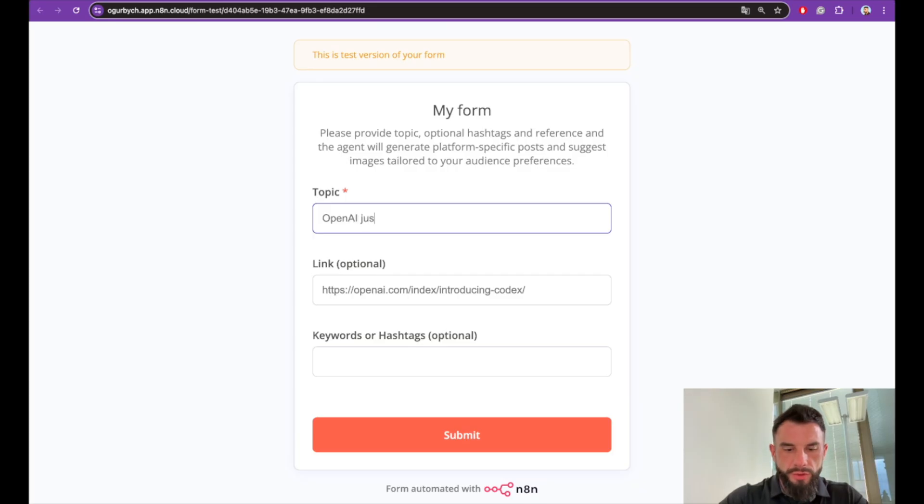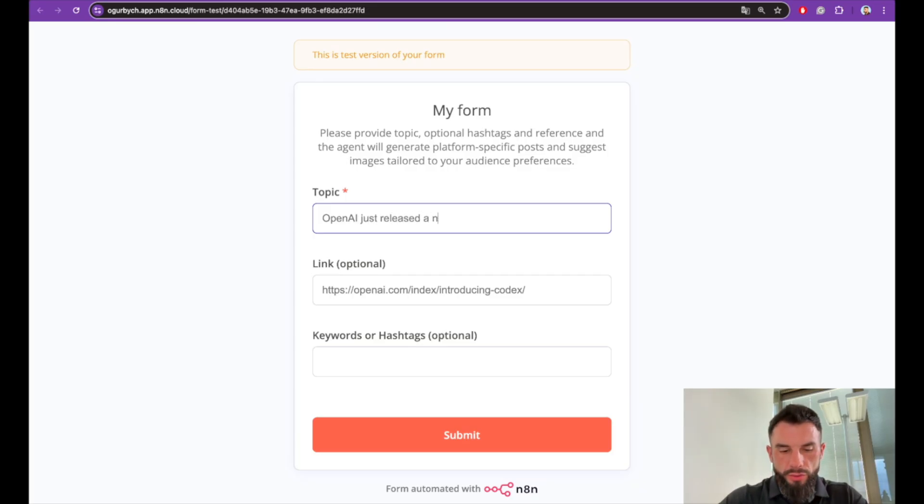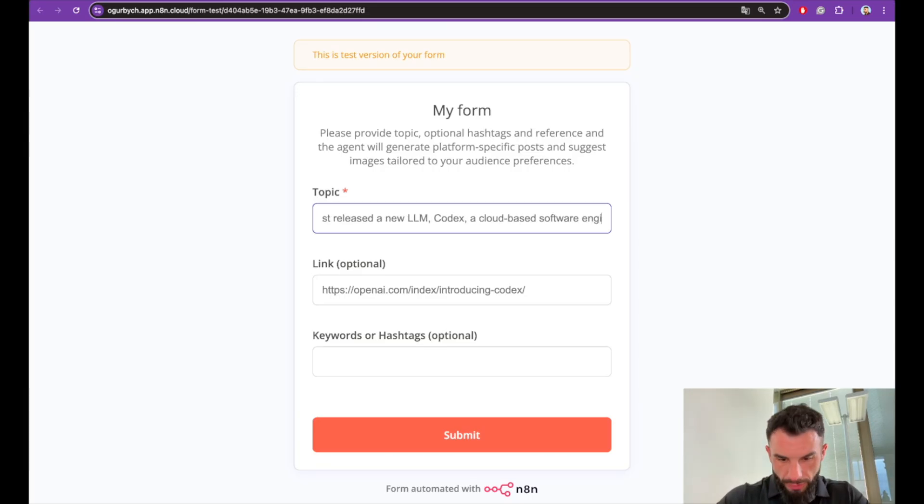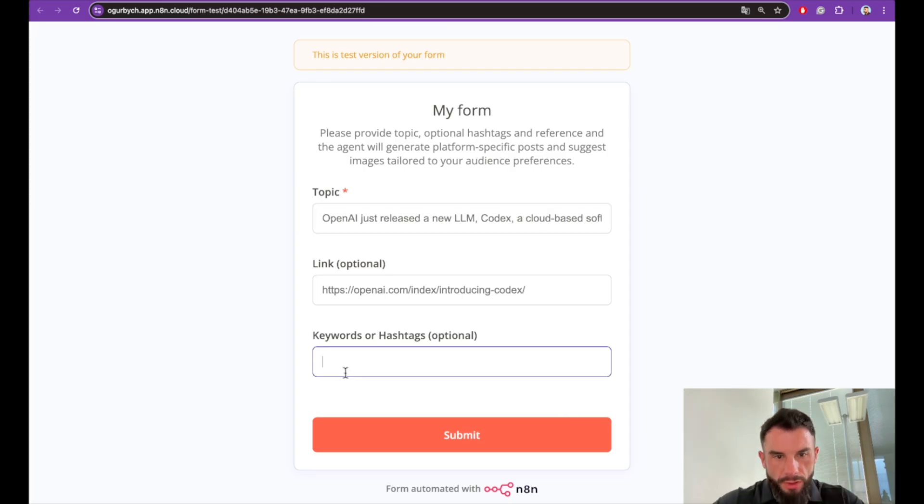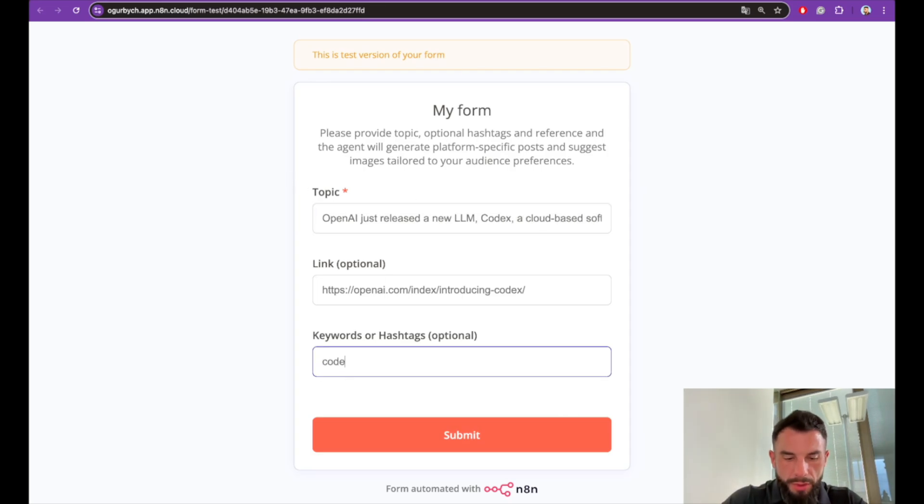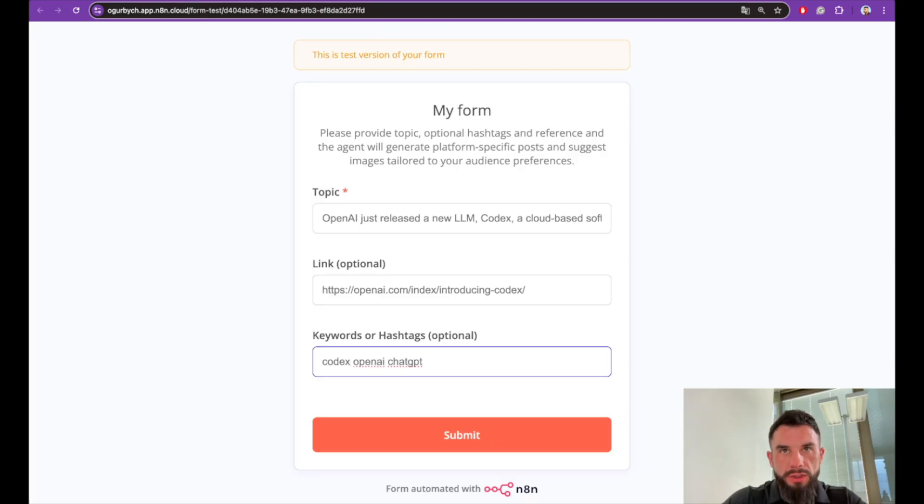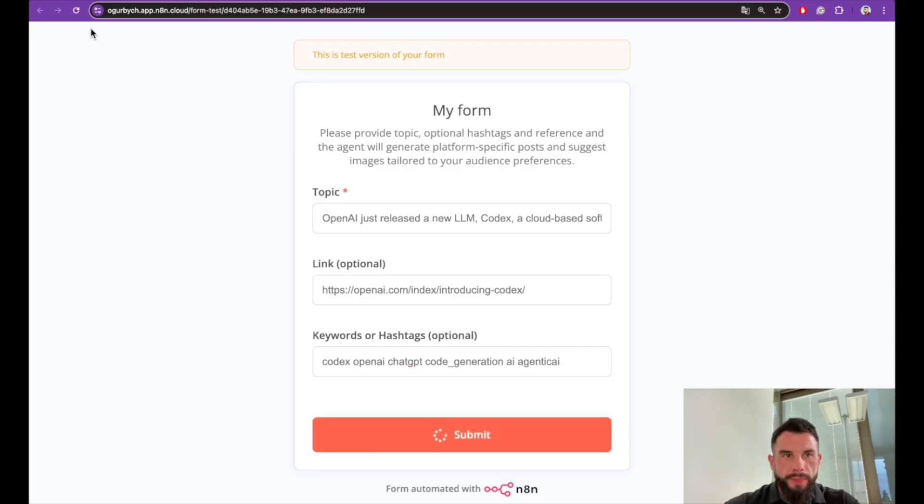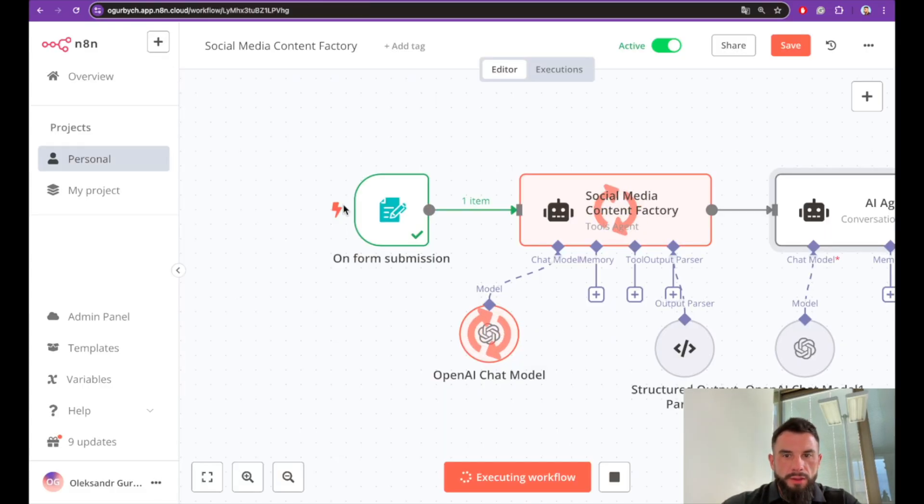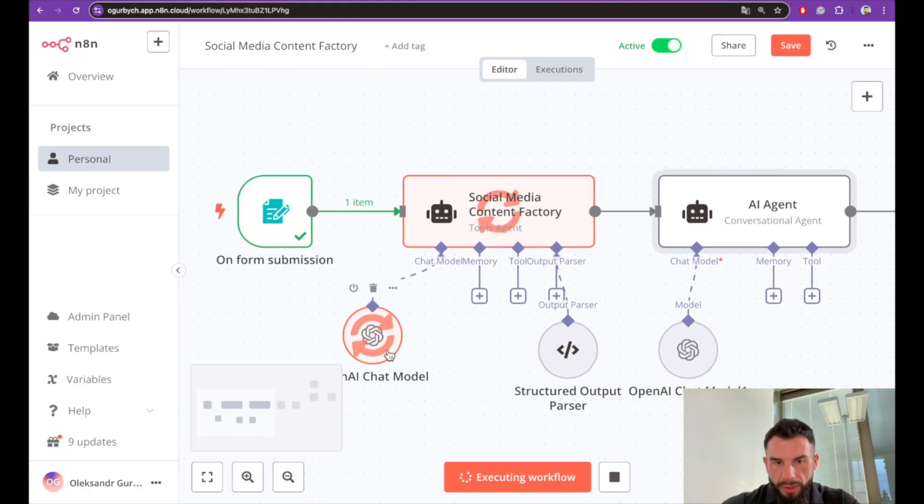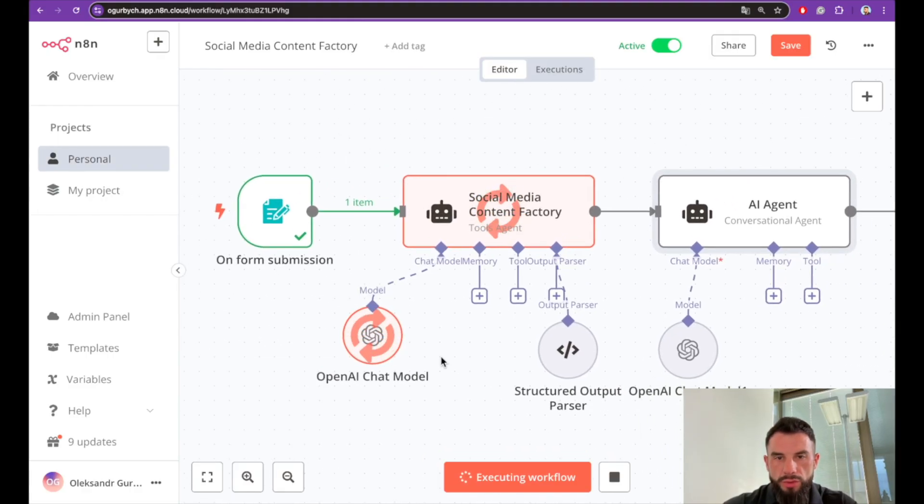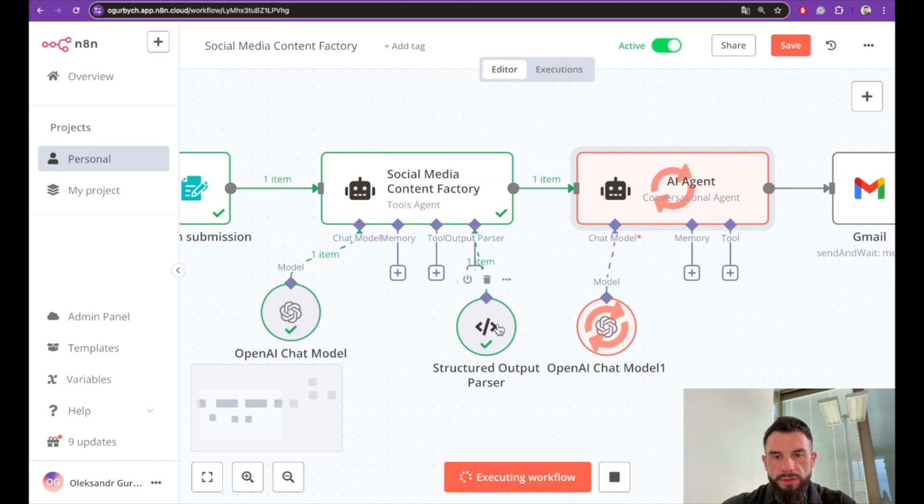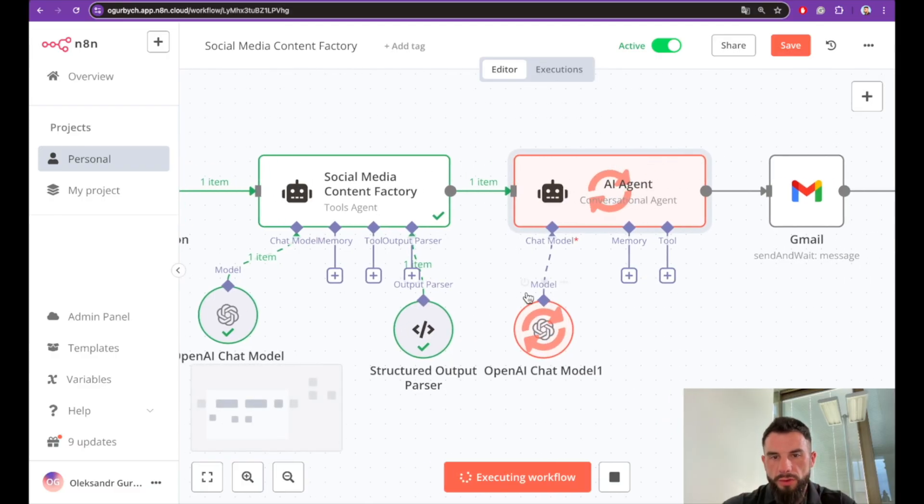Keywords or hashtags could be Codex, OpenAI, and ChatGPT, code generation, AI, agentic AI. And let's submit it. We see that our pipeline works. The chat model, the Social Media Content Factory, the structuring of content was successful. Now the email is generated. The email has been sent.